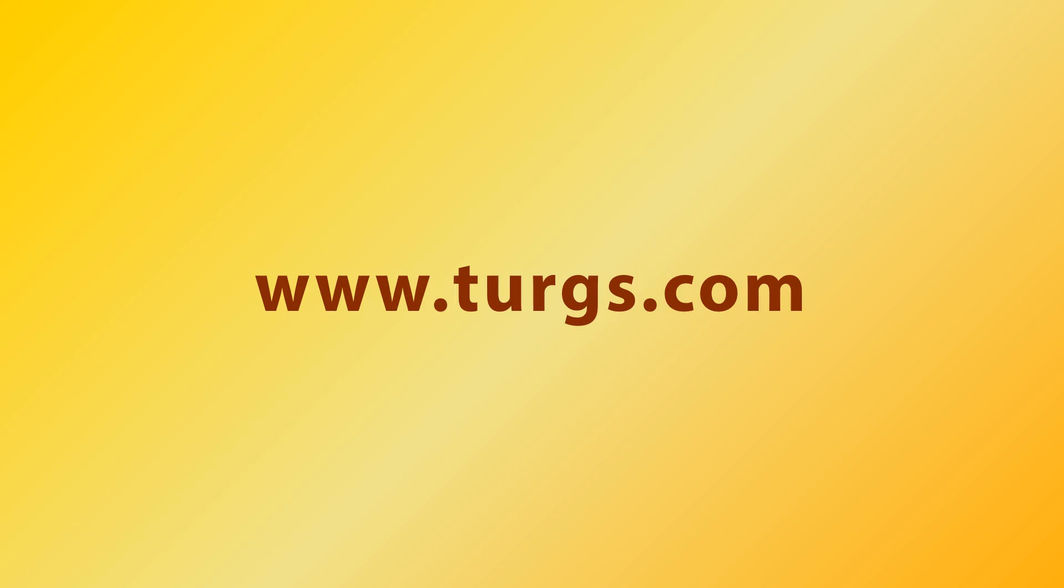Log on to turgs.com for more details and purchasing the product. Thank you!